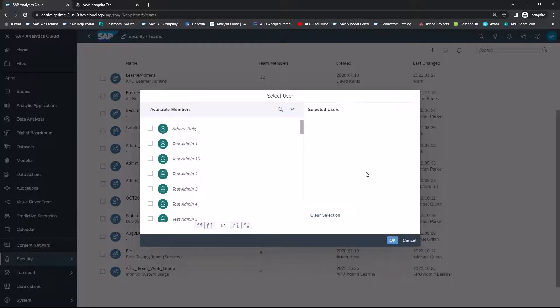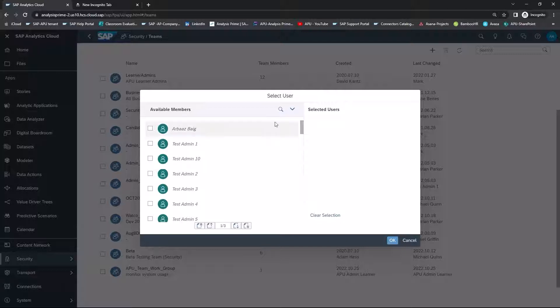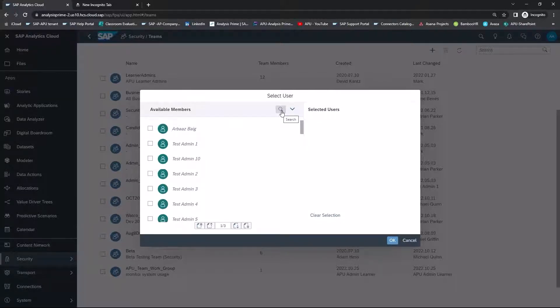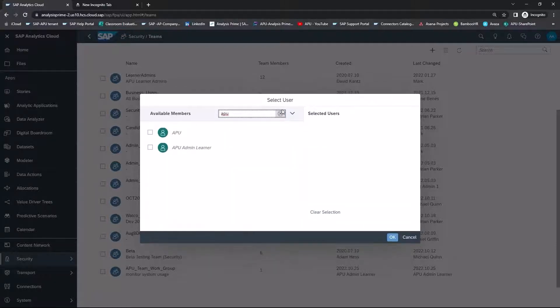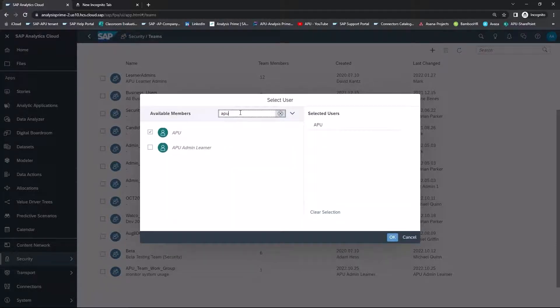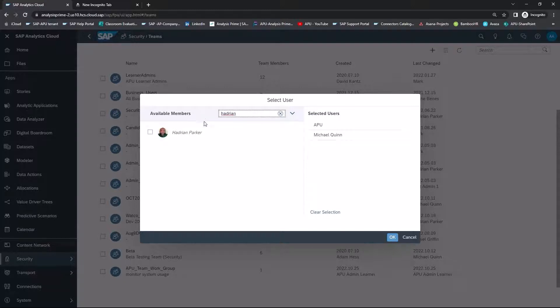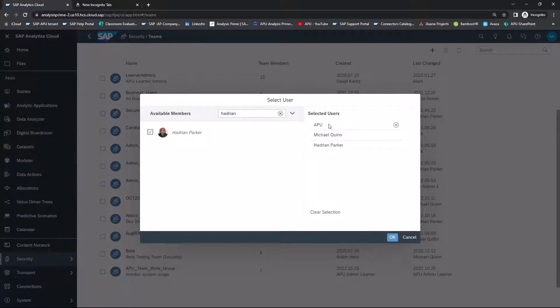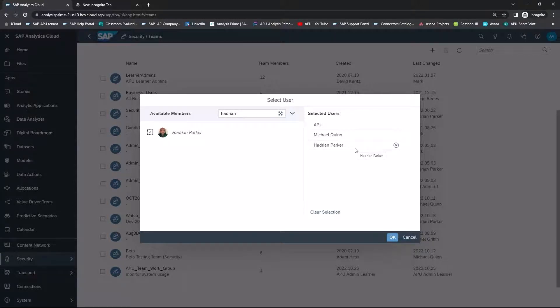You can scroll through the list of members, or you can use the search function to find the members that you want to add to the group. Over on the right, you can see the users that you have selected. And once you have all of the members added, you can choose OK.